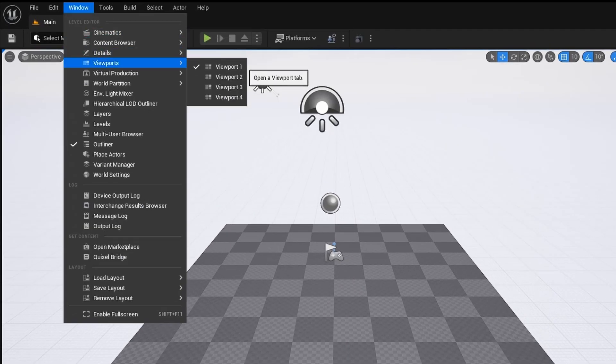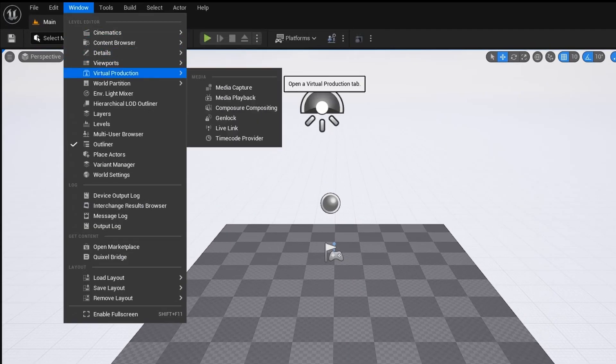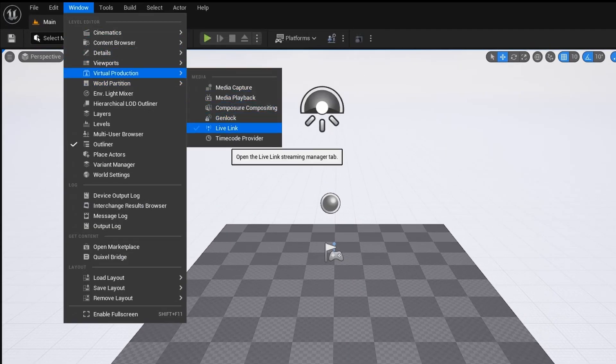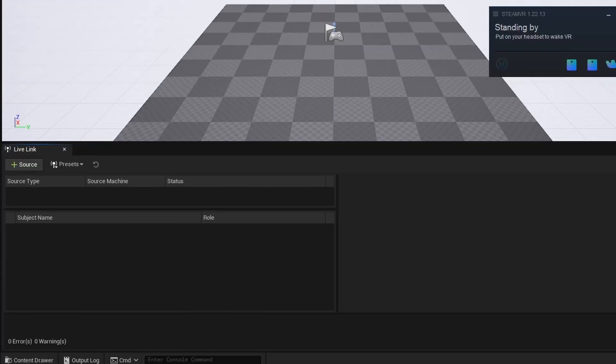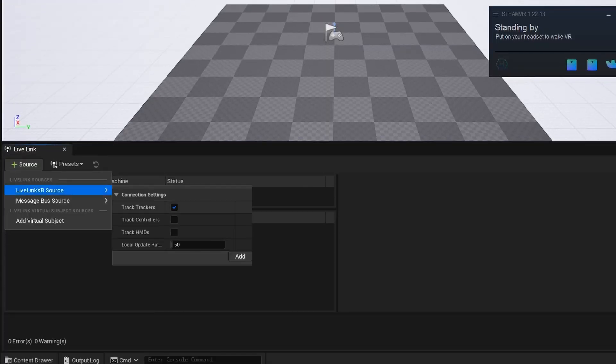To do this, go to the menu window, Virtual Production, Live Link. In the tab that opens, select Source, then Live Link XR and click Add.